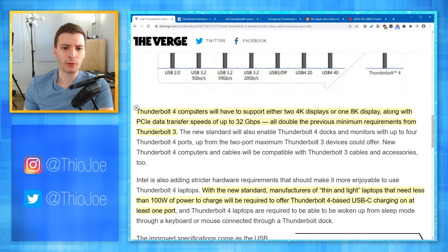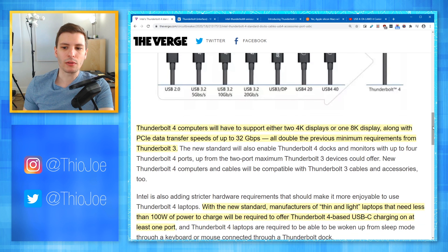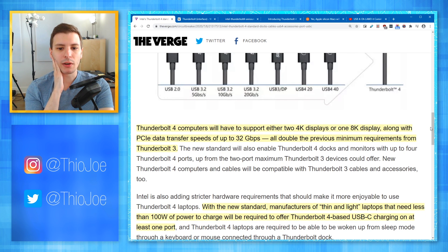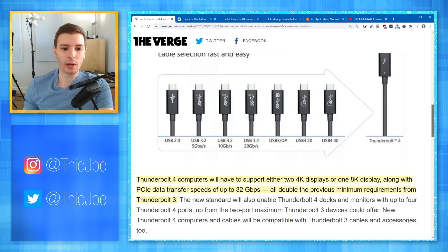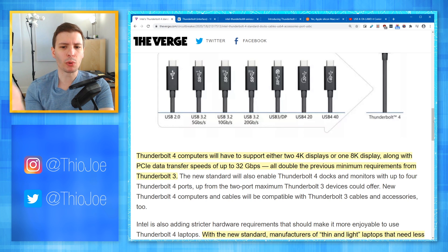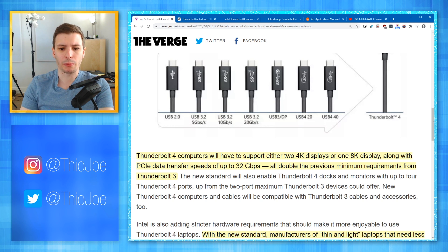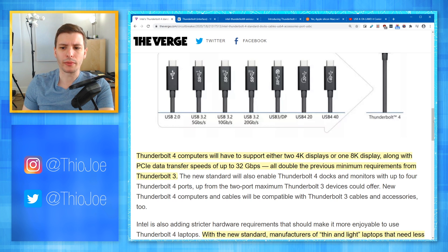Thunderbolt 4 computers will have to support either two 4K displays or one 8K display, along with PCIe transfer speeds of up to 32 gigabits per second — all double the minimum requirements from Thunderbolt 3. Intel is going to work with PC manufacturers, and if a manufacturer wants a Thunderbolt port, the device will actually have to meet certain hardware requirements. That way you won't end up with two Thunderbolt 4 laptops where one can run an 8K display and the other can't, and you end up blaming Thunderbolt.